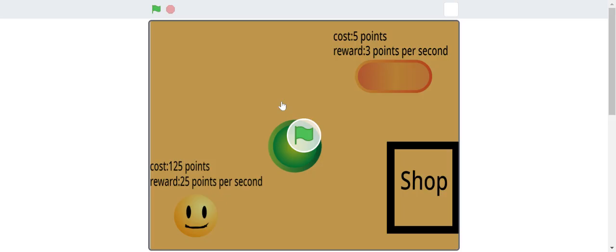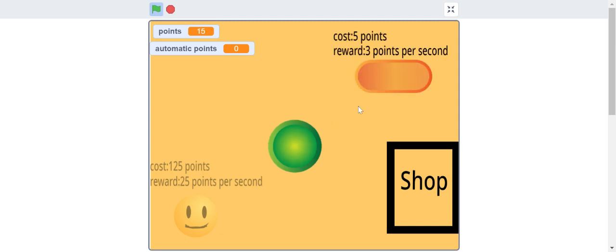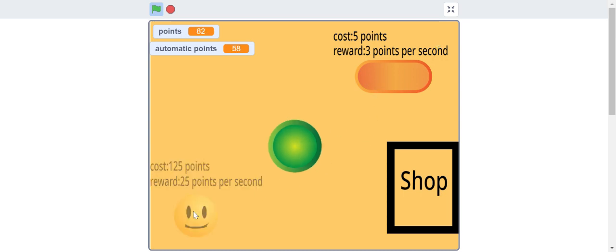Now we are going to play it. And you can just buy some points and you can just not click and you have 3 points per second if you buy this. And if you buy this you get 24 points per second.